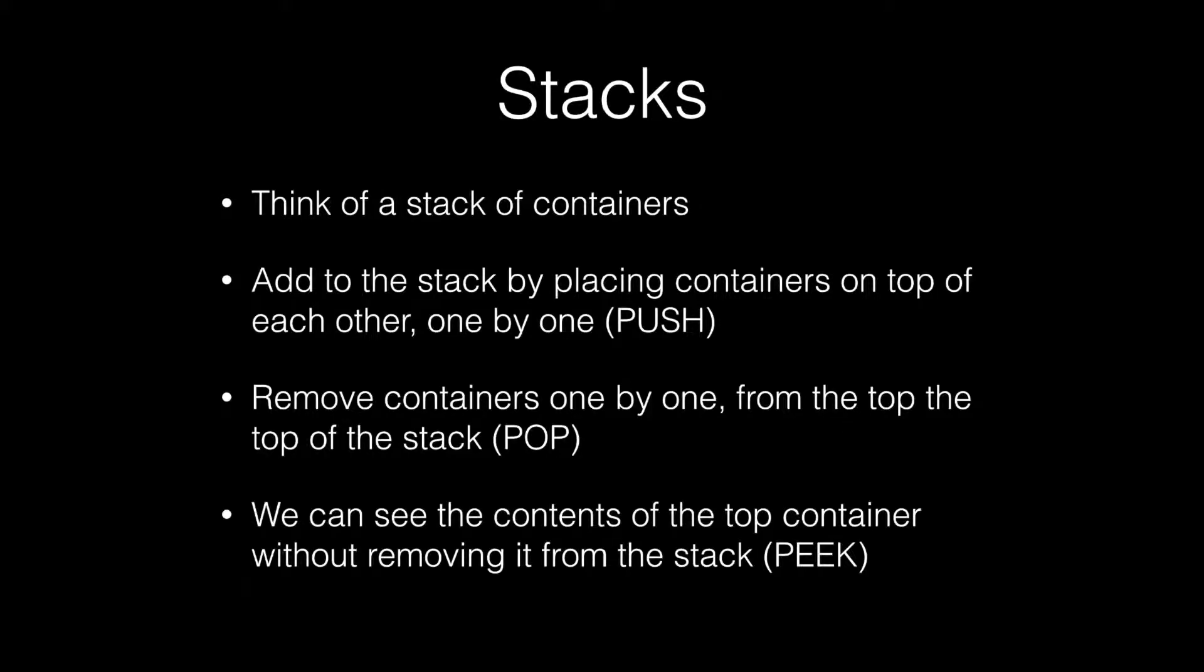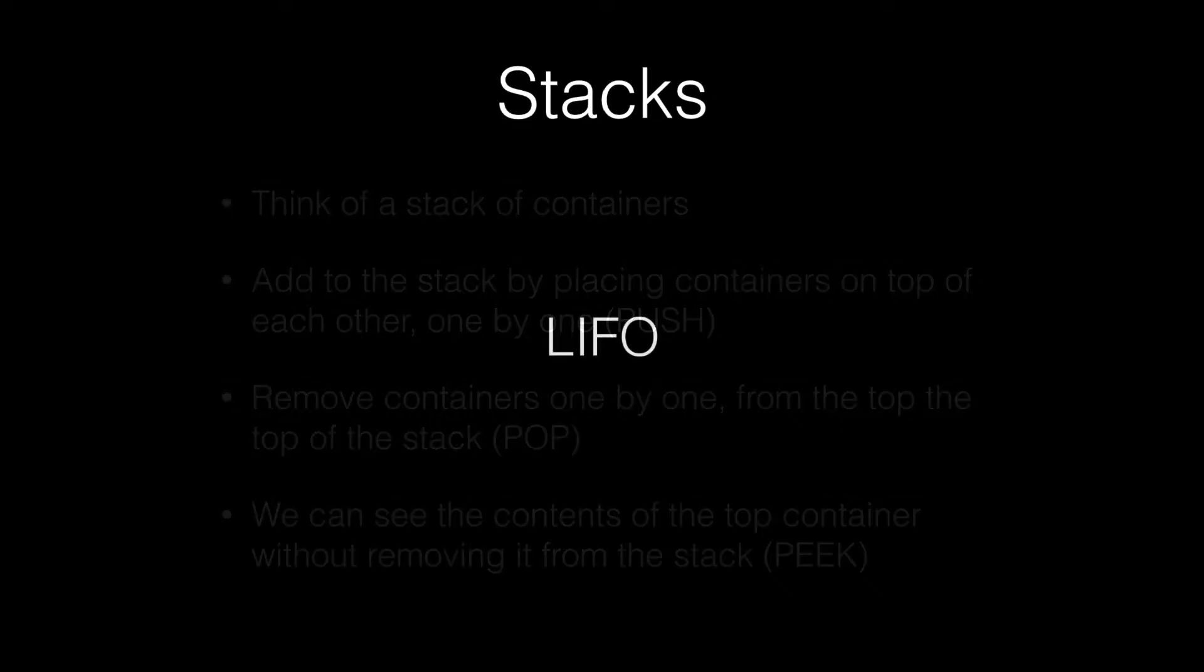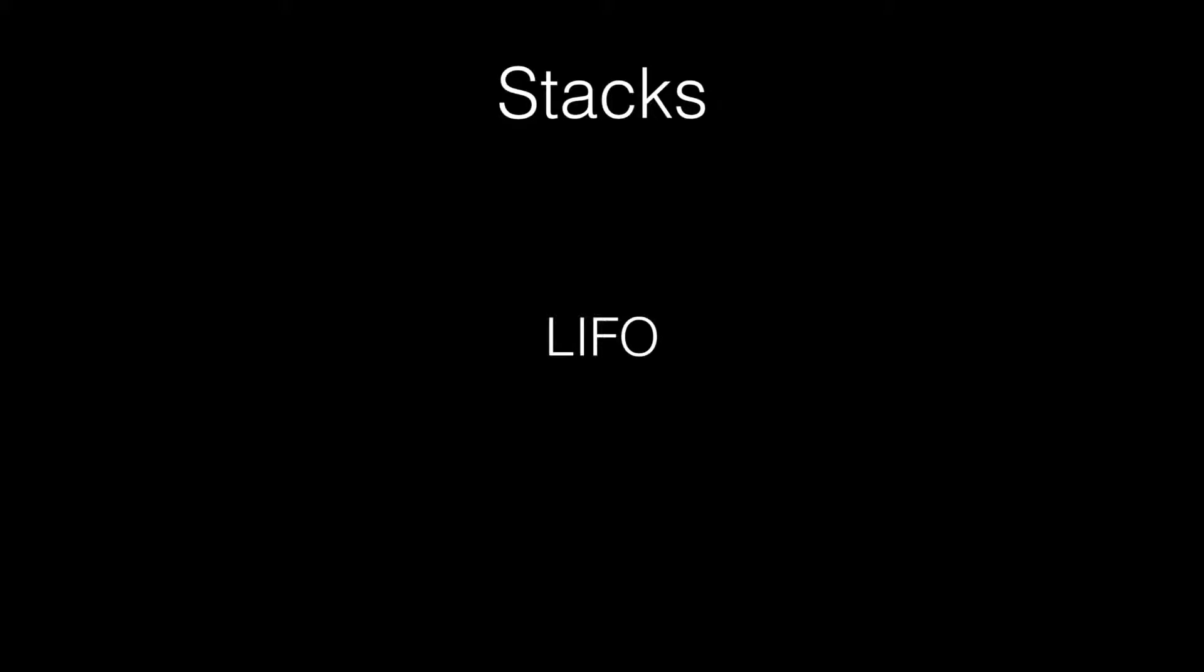If you've done any research on stacks, you've probably seen this term LIFO, and LIFO stands for last in first out. This basically means that the last element that was pushed onto the stack must be the first element to be popped off of the stack.